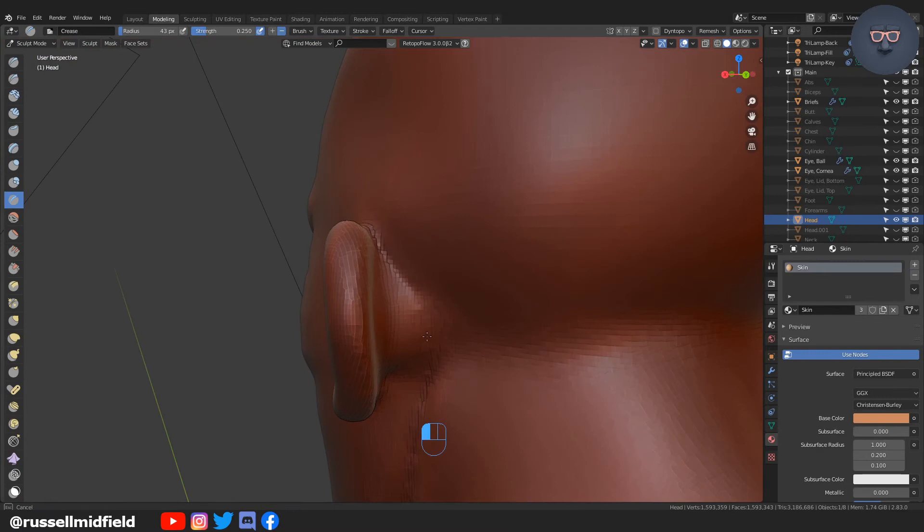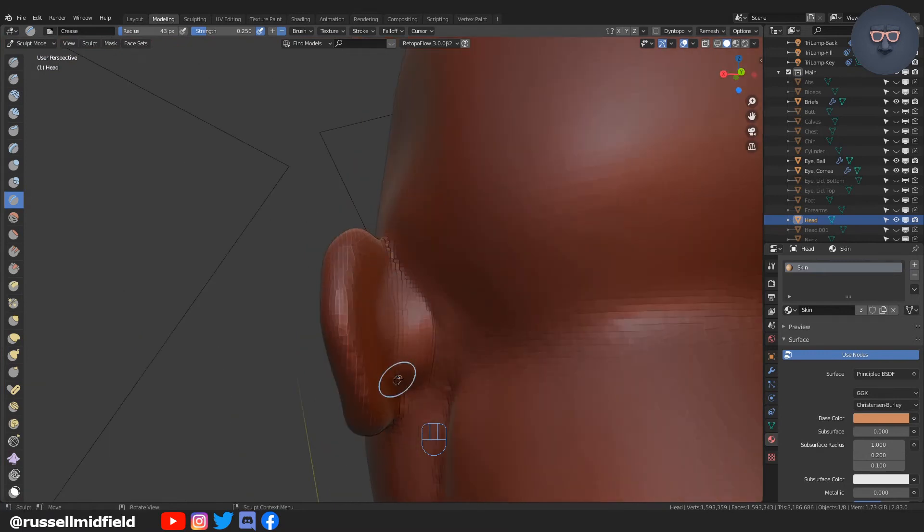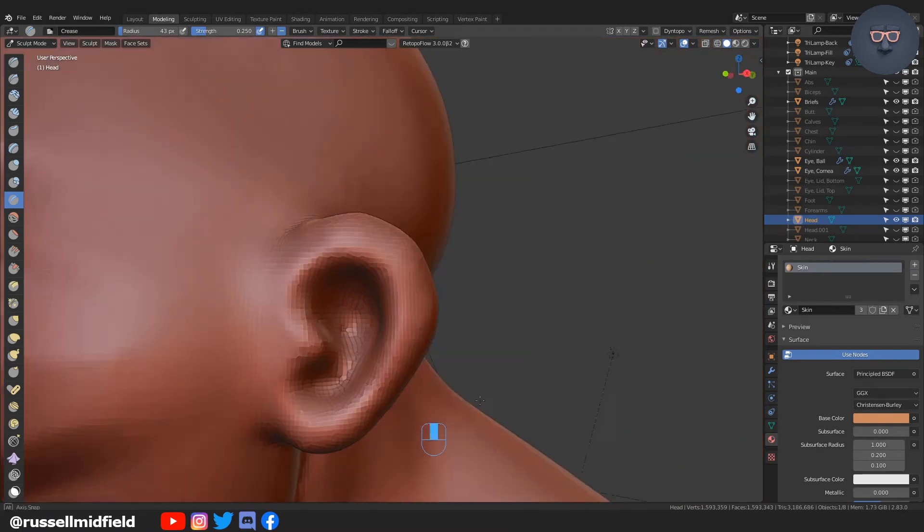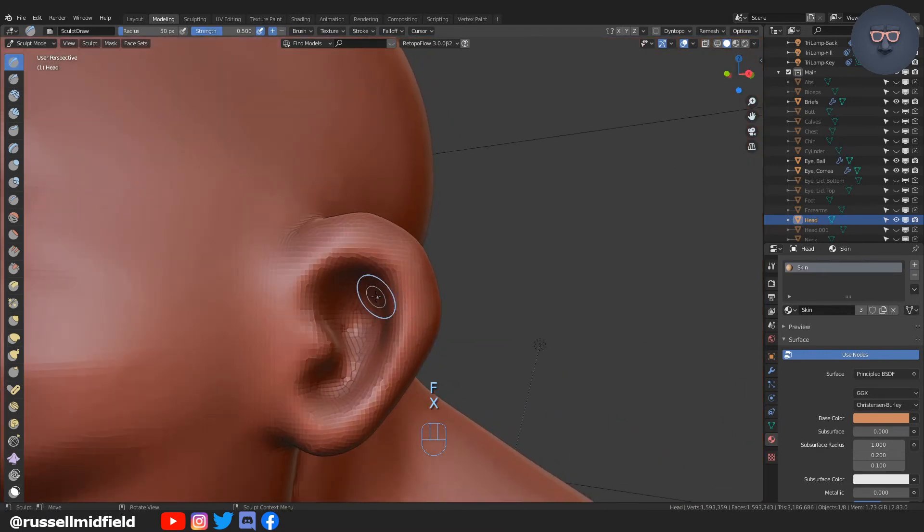I keep the ears simple here as they're a pain in the butt to model and I have no artistic ability.